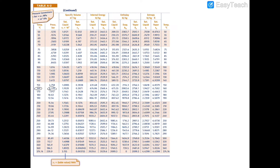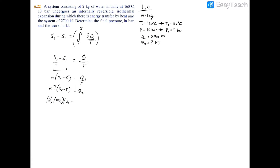The compressed liquid table doesn't go as low as 10 bar — it starts at 25 bar — so we approximate using the saturated liquid values, since entropy is more a function of temperature than pressure. We can approximate s1 using the saturated liquid entropy: s1 ≈ 1.9427 kJ/kg·K. Plugging into our equation and solving for s2, we get s2 = 5.0605 kJ/kg·K.